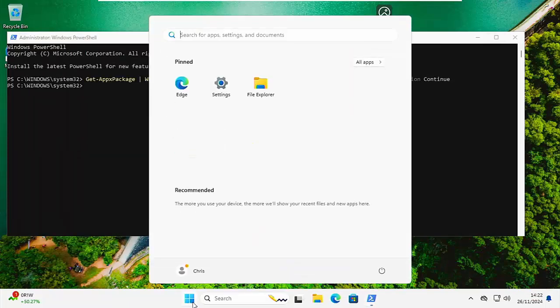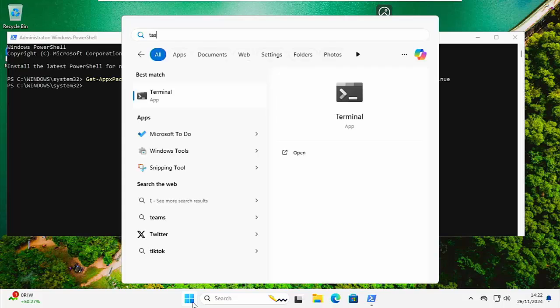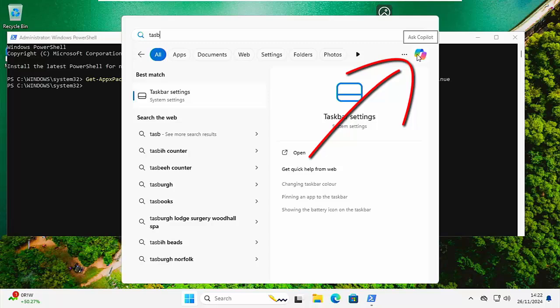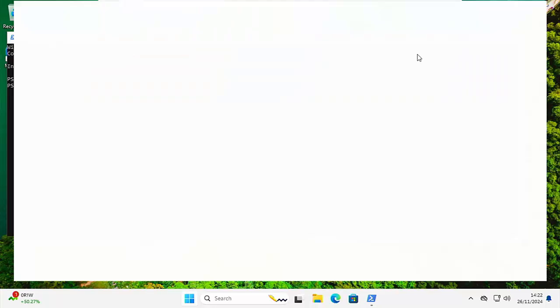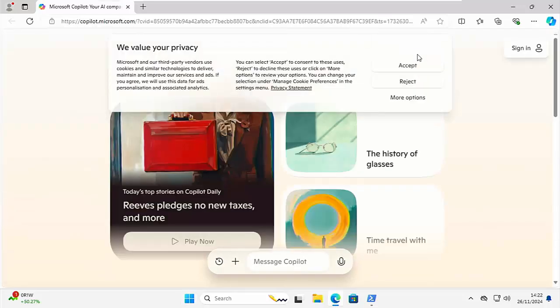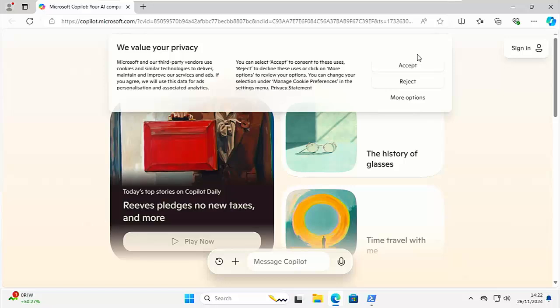Now you might have noticed when I was searching for taskbar on the Start menu, the Copilot symbol came up on there. Now this isn't installed on the computer anymore. If I click on that, what it does is it takes us to Microsoft's Copilot website. So although it's there, it's not actually still installed on the computer.